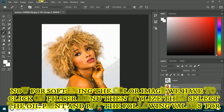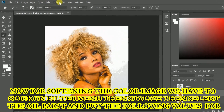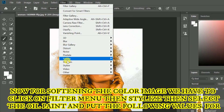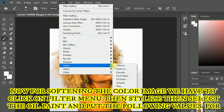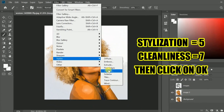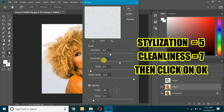Now for softening the color image, click on Filter menu, then Stylize, then select Oil Paint. Put the following values: for Stylization 5 and for Cleanliness 7, then click on OK.